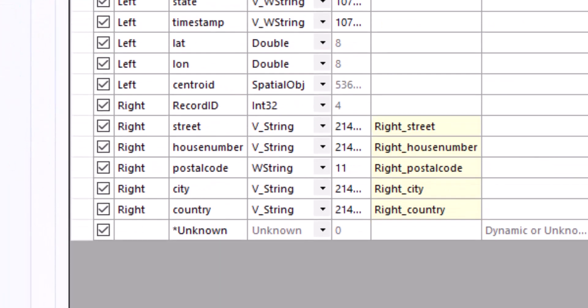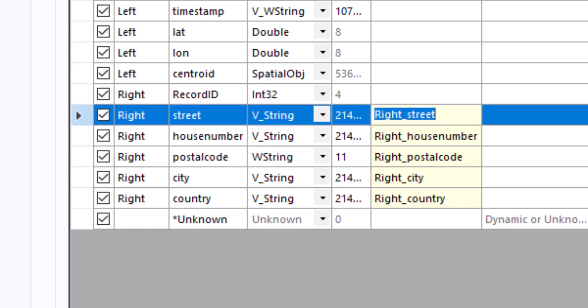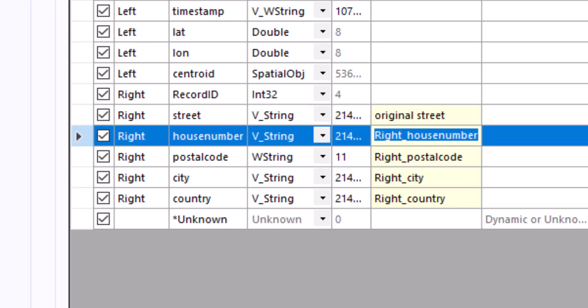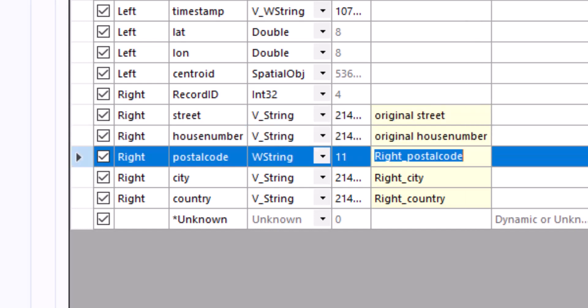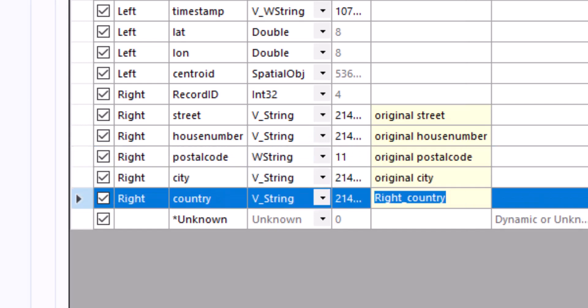In the join tool we rename the input data into original street, original house number, original postal code, original city and original country.